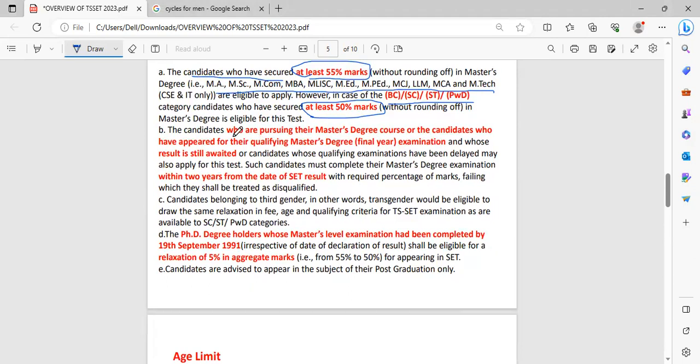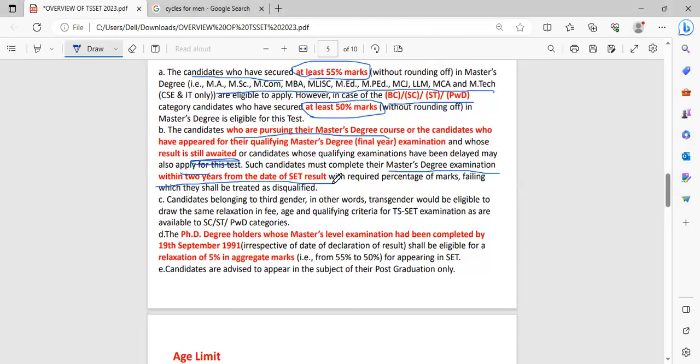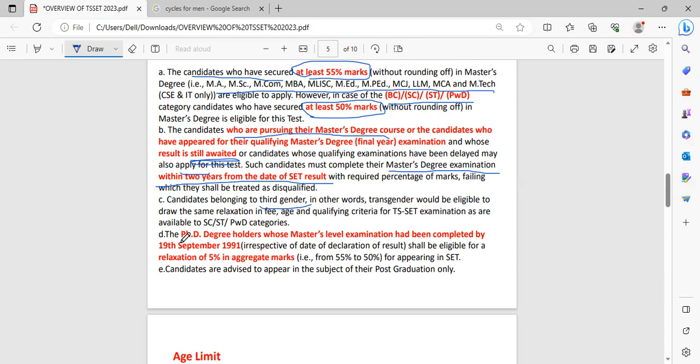Coming to the candidates who are pursuing their master's degree final year examination and whose result is still awaited, those candidates are also eligible for this test. For those candidates, they have to complete their master's degree examination within 2 years after the SET result announced. The candidates who are belonging to the 3rd gender are also eligible for this examination and they have some relaxation in the fees and qualifying criteria. The candidates whose PhD degree completed before 1991 have some relaxation of 5%. Candidates are advised to appear in the subject of their post-graduation only.